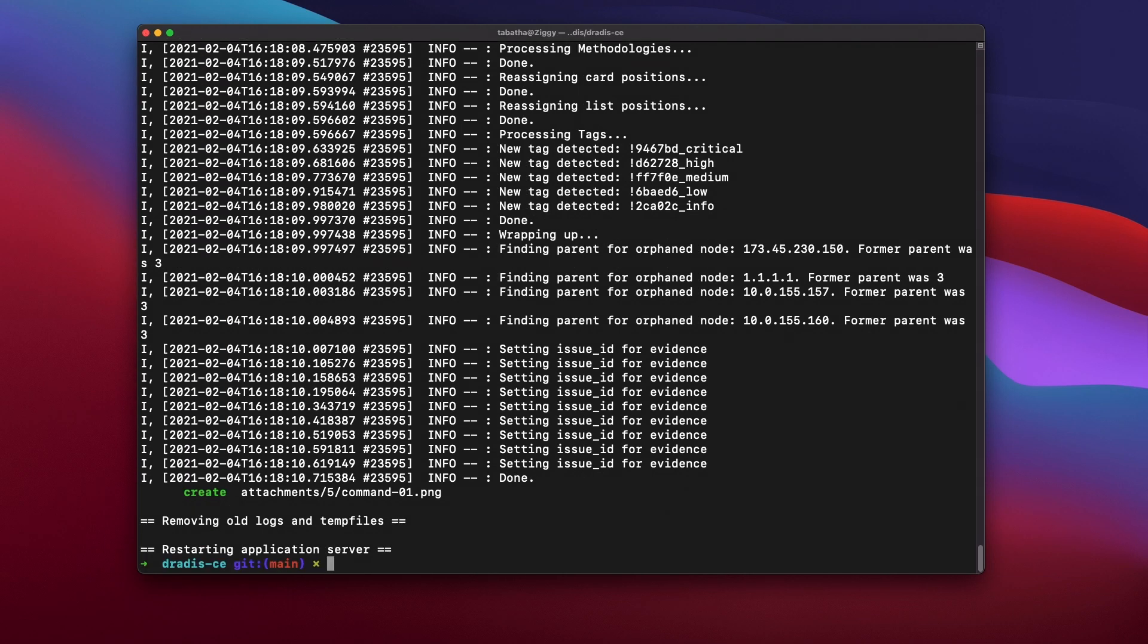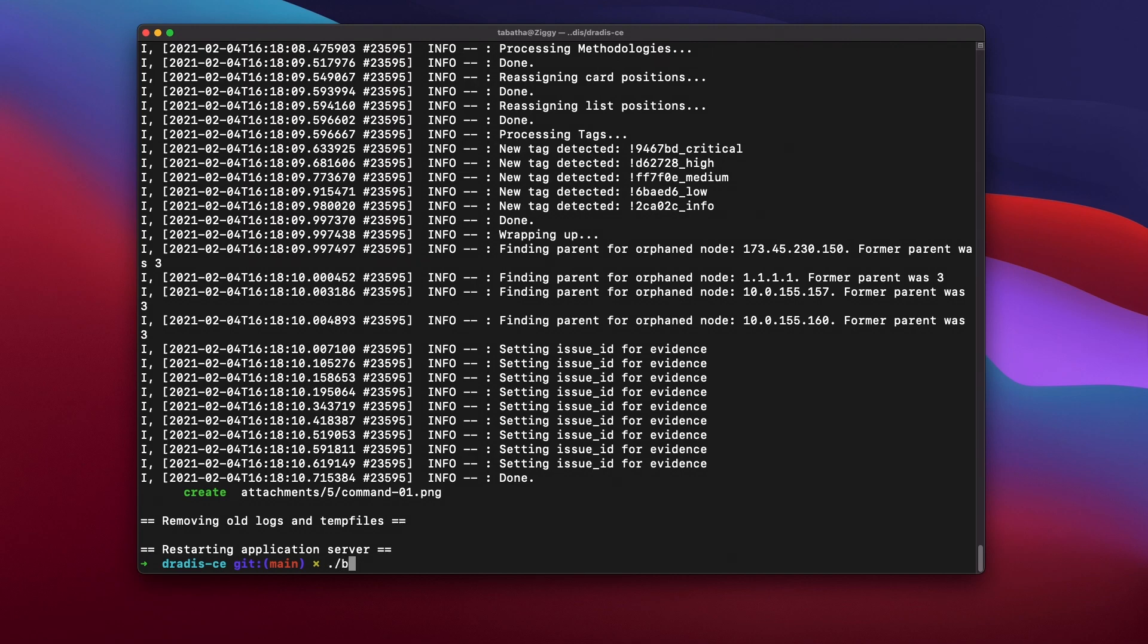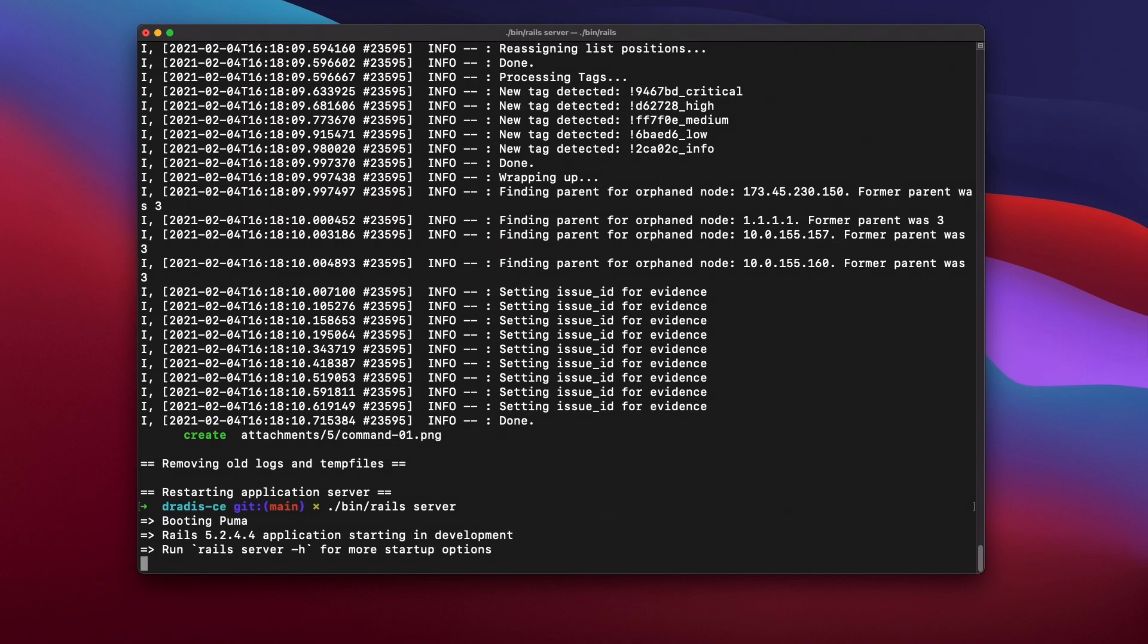Once setup has finished, we can go ahead and start DRADIS CE. We navigate to localhost port 3000 and on first run we'll be prompted for a password.